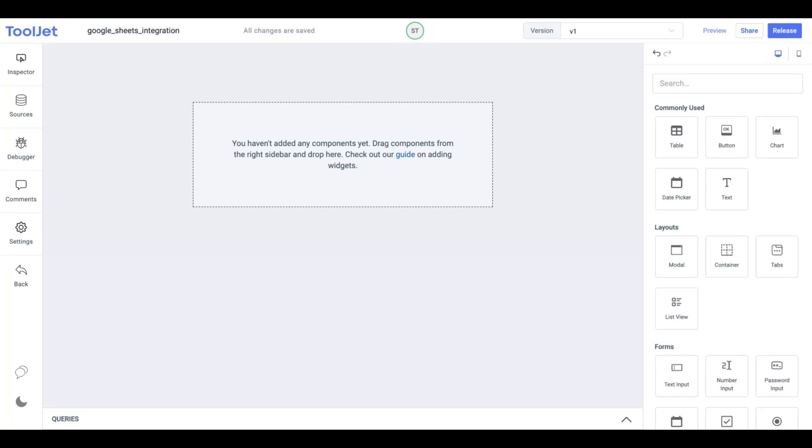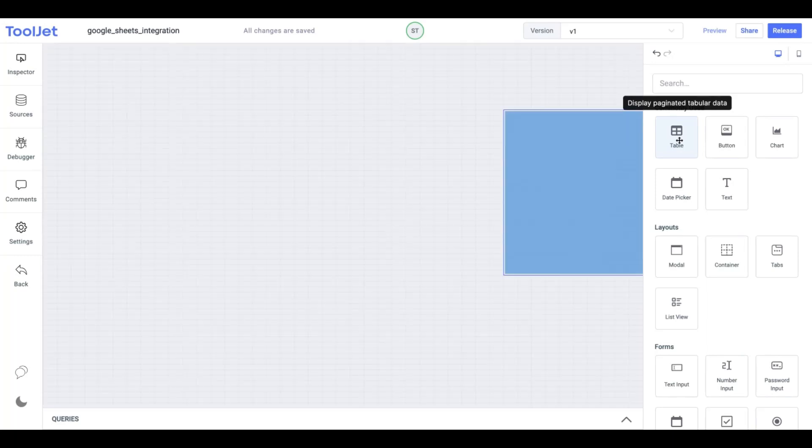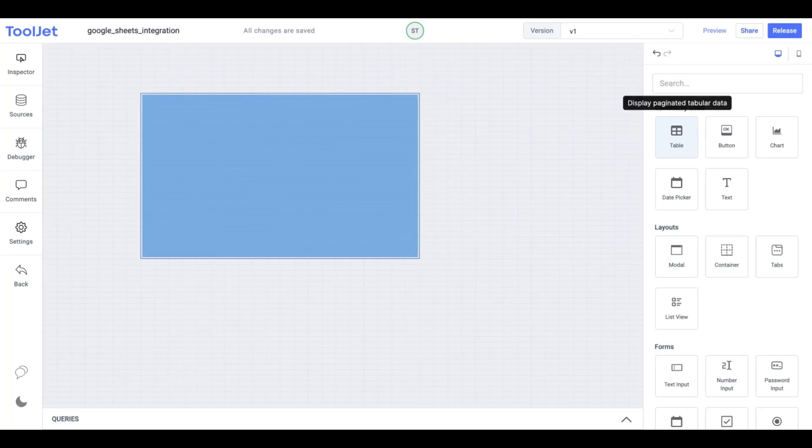We will quickly create a simple application to understand the steps involved in the integration. You can access the Google Sheets in the video's description to start or simply create your own. So let's begin with the following steps.